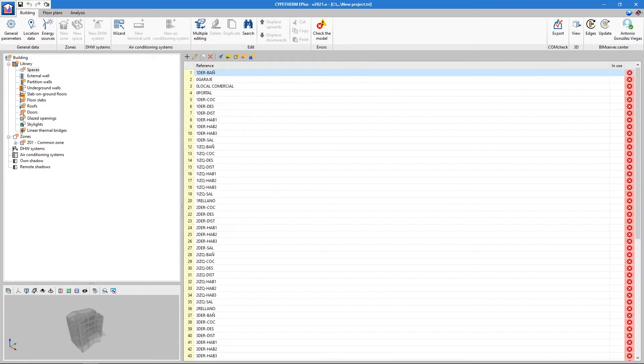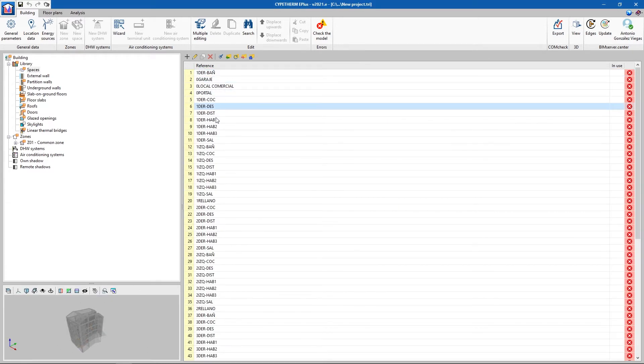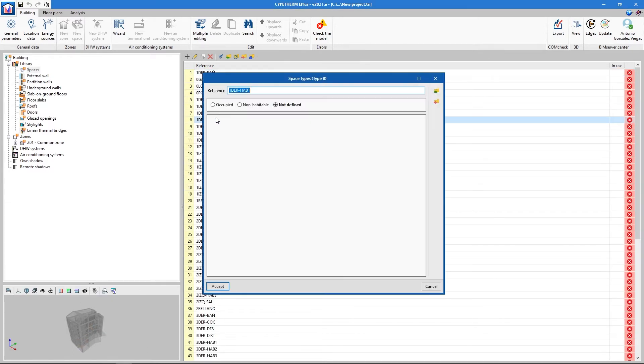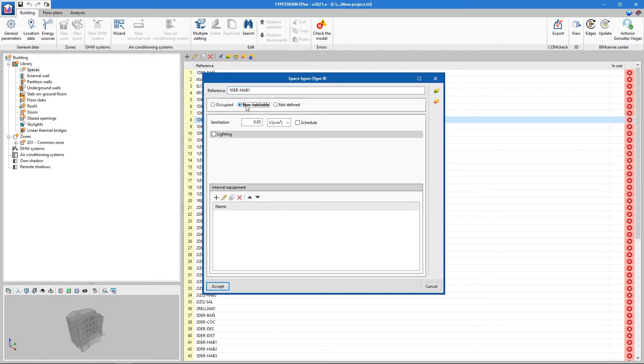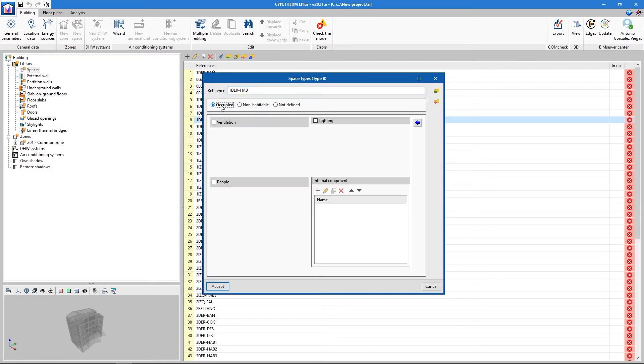In Spaces, a list of all the types of spaces present in the model appears. There are two types: habitable and non-habitable spaces. Spaces that are not one of these types will not be taken into account in the thermal analysis.